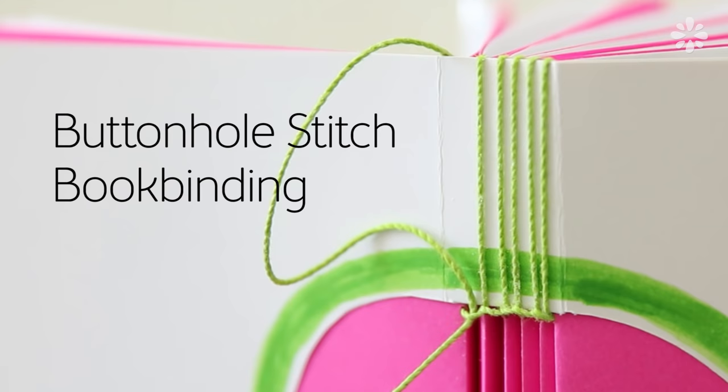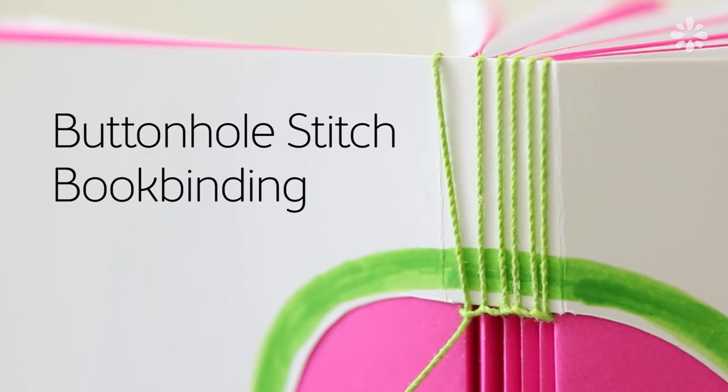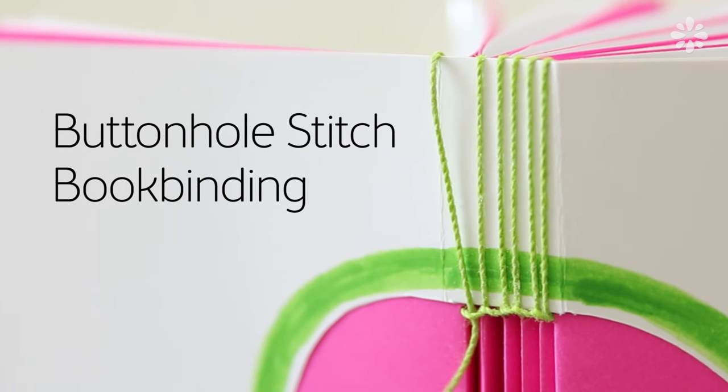Hello, it's Jennifer from Sea Lemon. I am back with a new book binding tutorial and for this binding method I will show you how to make a buttonhole stitch.